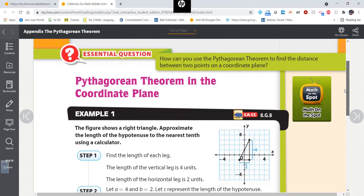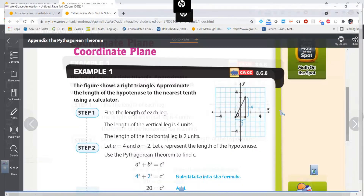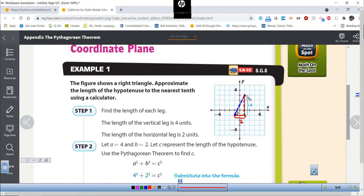The first way is using the Pythagorean theorem. Remember, the Pythagorean theorem can be used on right triangles. So if I have a point here on the coordinate plane and a point here, I can draw from the first point a vertical line straight down and from the second point a horizontal line straight across, creating a right triangle.